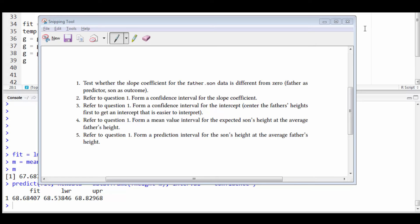This is question 5 of the Inference Chapter for the Regression Models book. It says refer to question 1, form a prediction interval for the son's height at the average father's height.